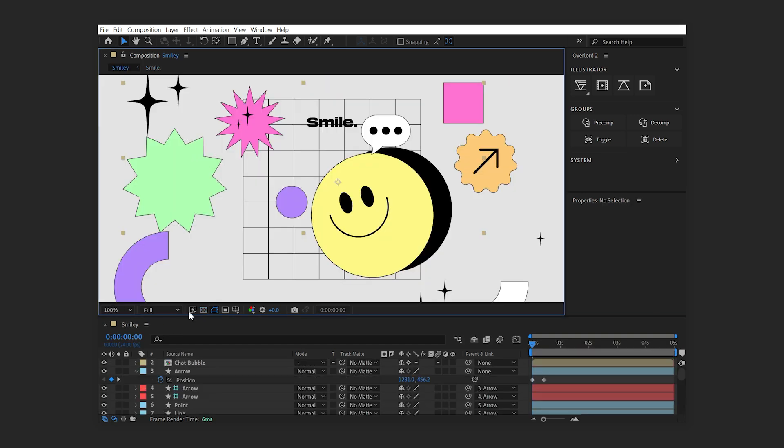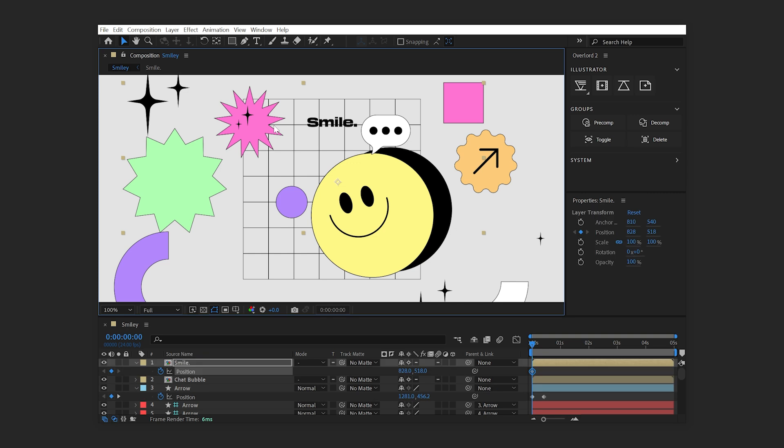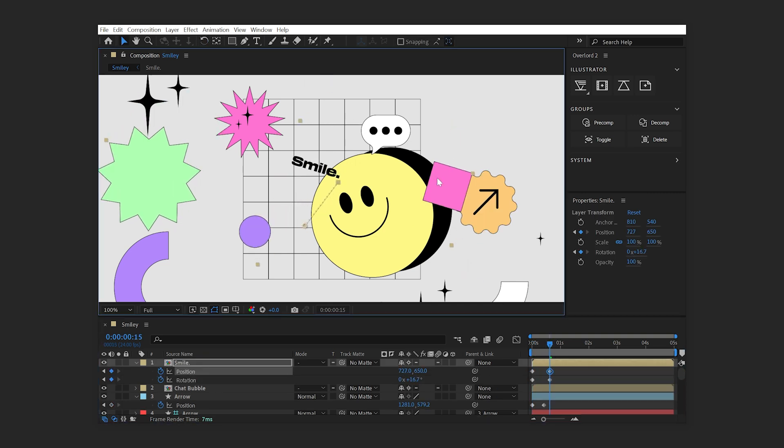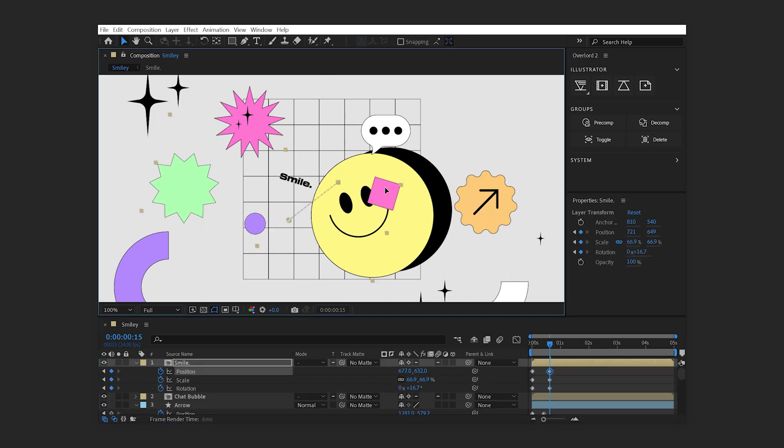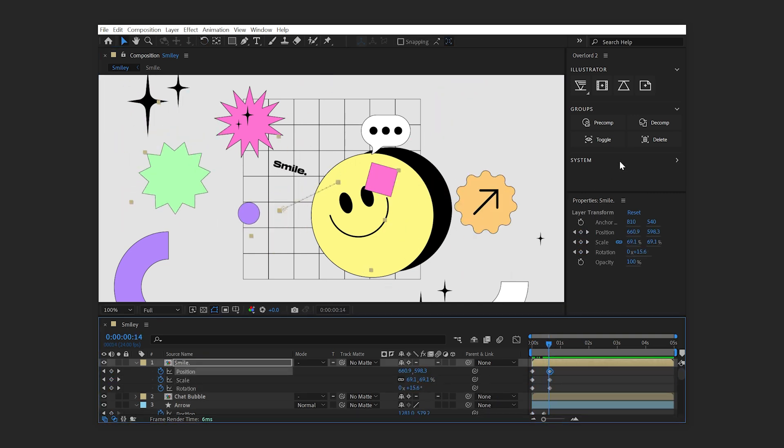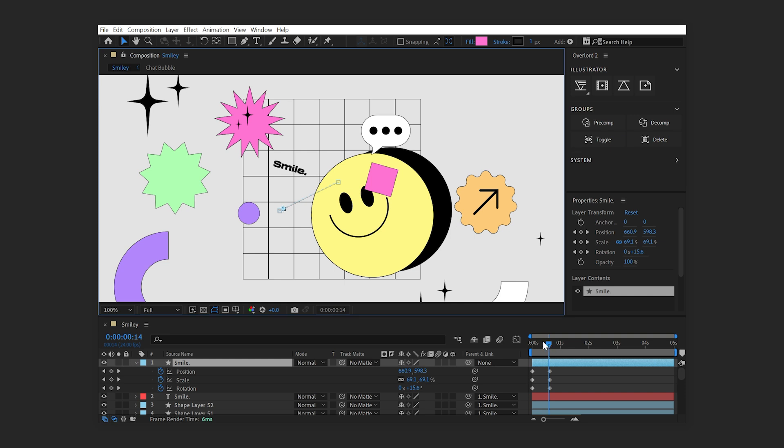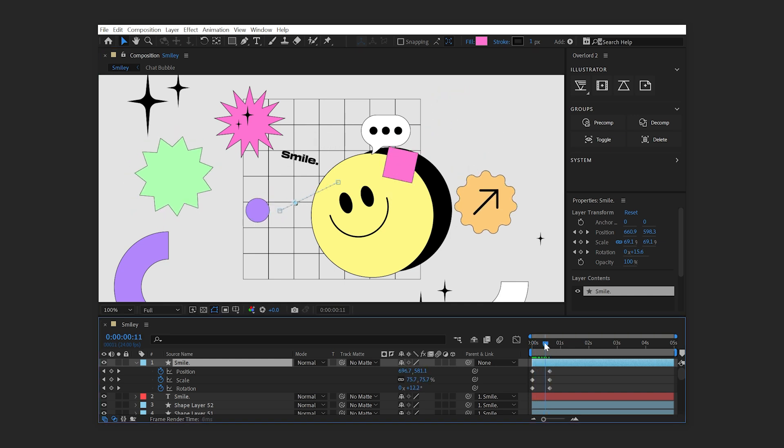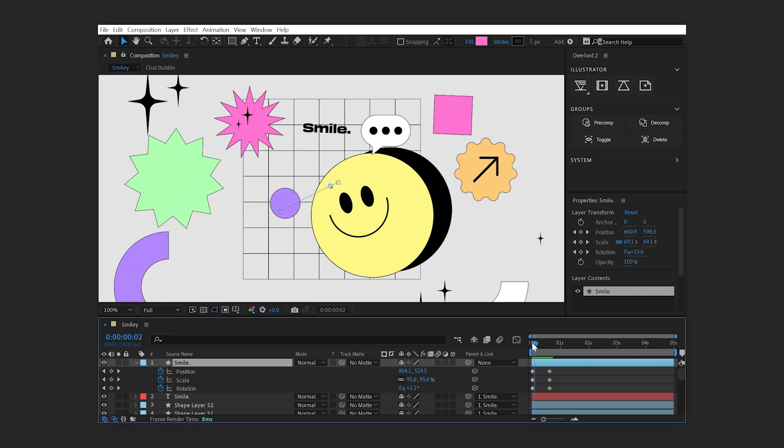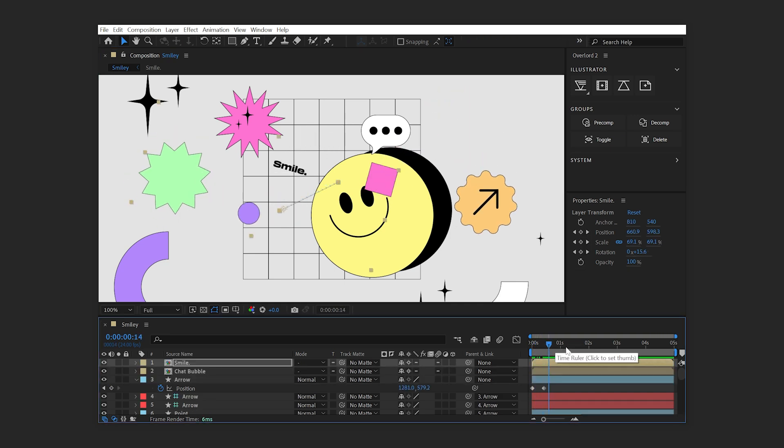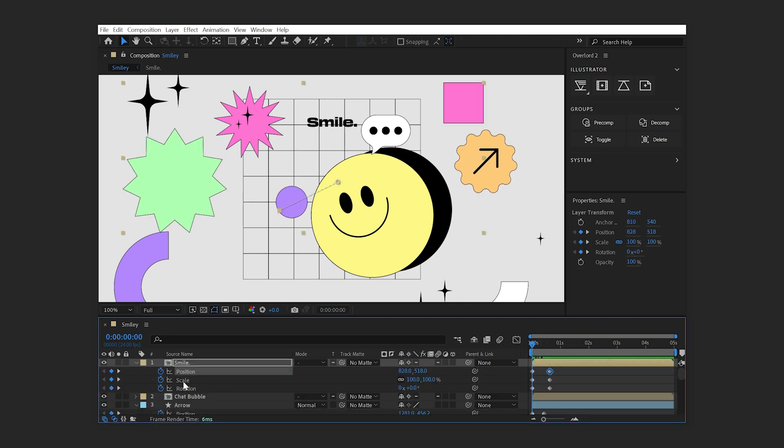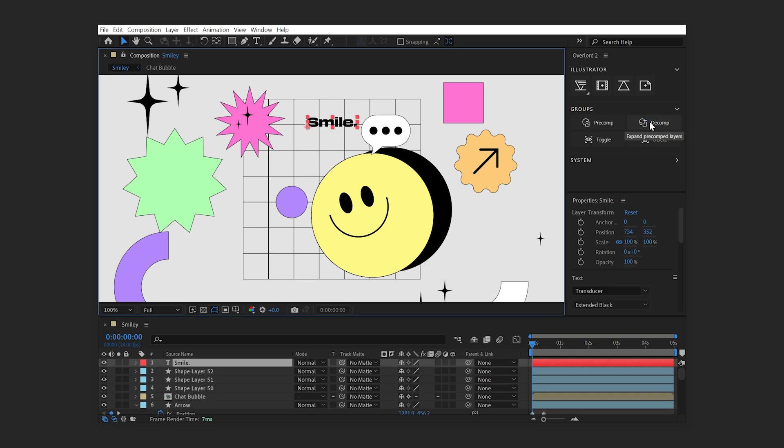If keyframes are added on the transform properties of the pre-comp, decomposing the pre-comp will generate a parent guide layer with those keyframes to act as a controller for the decomposed layers. Otherwise, the layers will be decomposed in place without a guide layer.